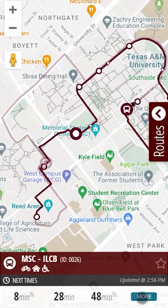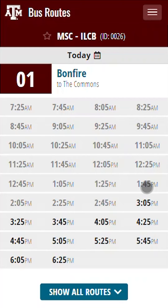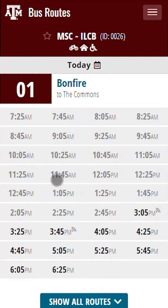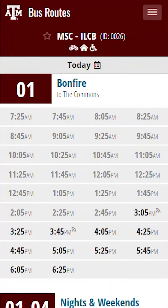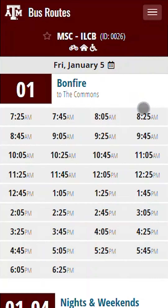If you would like to see the schedule for the day, tap on More to view the scheduler. Here you can view the schedule for the rest of the day as well as tapping on the calendar to change the date so that you can view the bus schedule for different days. Now let's go back to the map.